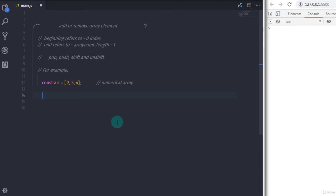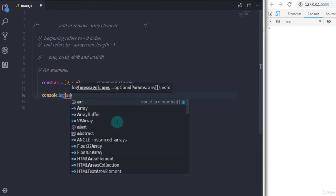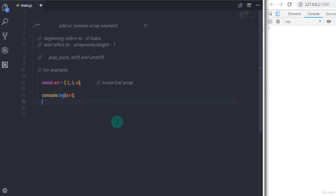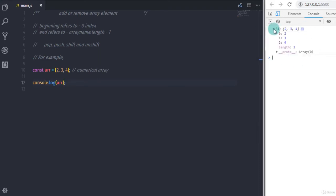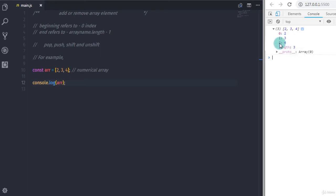In this tutorial I'll show you another way to find array indices. Just use console.log and specify your array. On the console you can see your array elements — click on the little icon and you'll get each array element with its index. You can see index 0 has 2, index 1 has 3, and index 2 has 4.